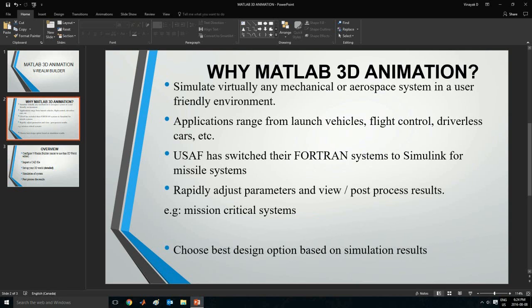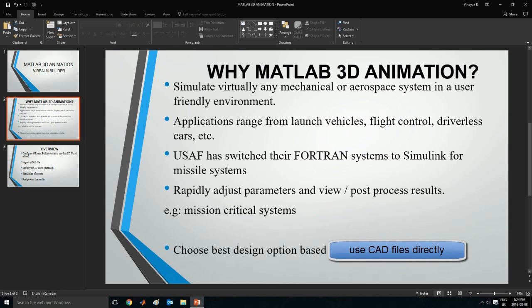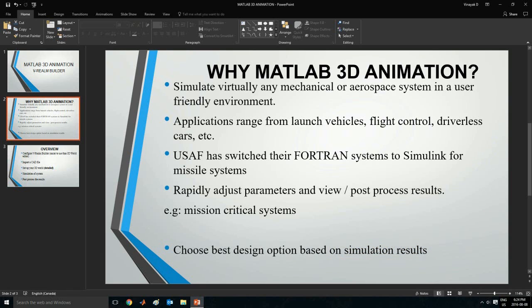Firstly, it lets us simulate any mechanical aerospace system in a very user-friendly environment. What this means is that we can import a CAD file directly and apply equations of motion to it. Some of the applications range from launch vehicle systems to flight control systems as well as autonomous robots and cars. In fact, the US Air Force has switched their Fortran systems to Simulink and MATLAB to model and simulate their missile systems.